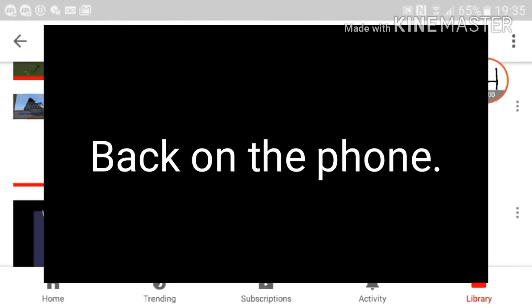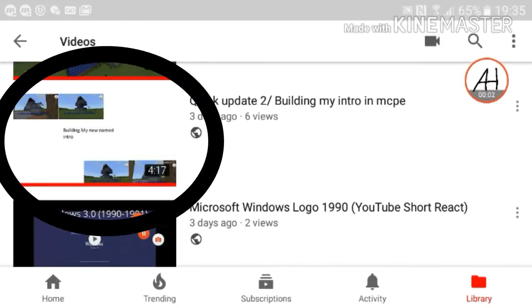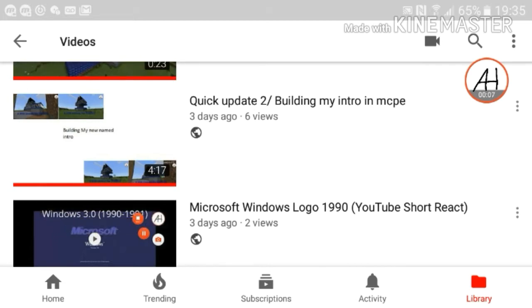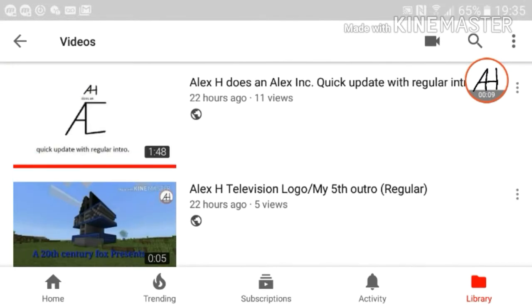And there you have it. If you do enjoy this video please give me a thumbs up, subscribe to my channel, click the bell, and we'll all see you next time. Bye bye.